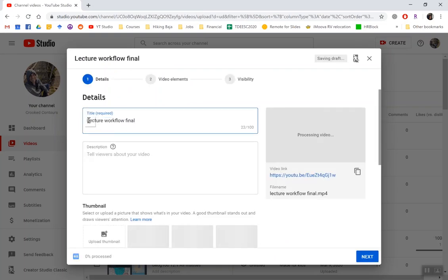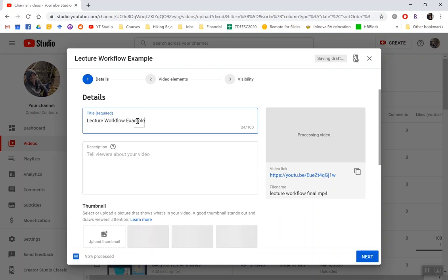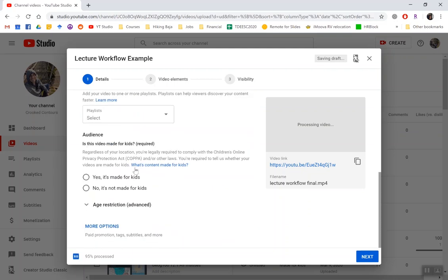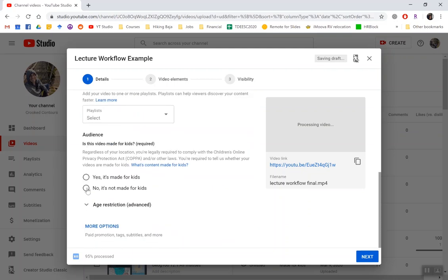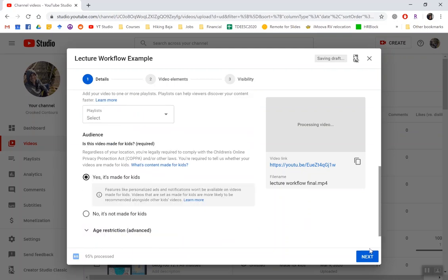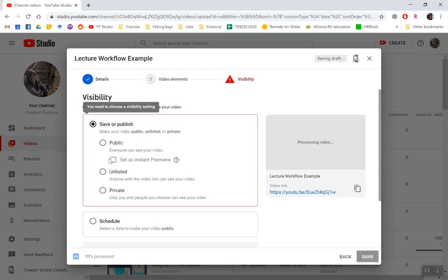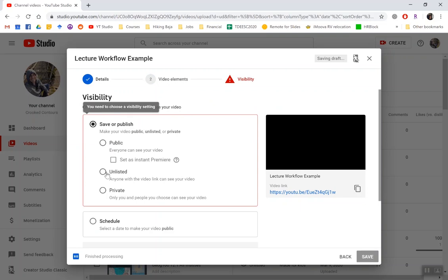Let's say lecture workflow, and I'll just say example for the YouTube video name. And it makes you pick about age restrictions. I'll just say that it is made for kids. Go through the next, and then you also have to choose visibility, which is whether you keep it unlisted or make it public.